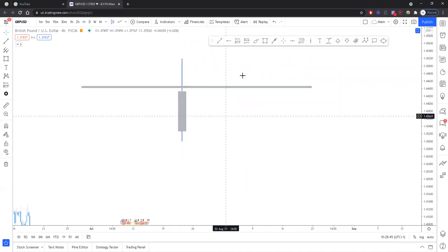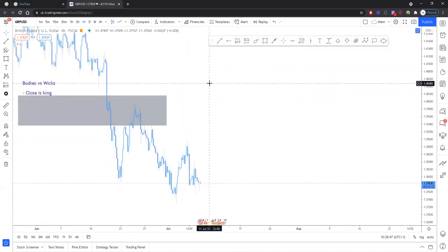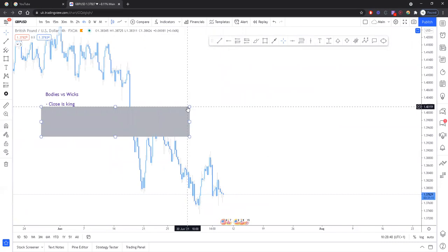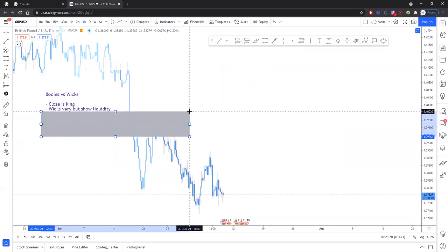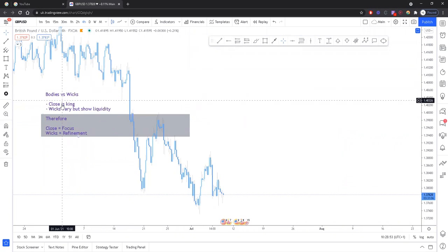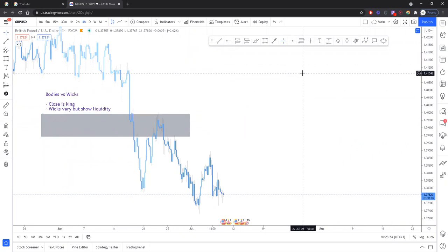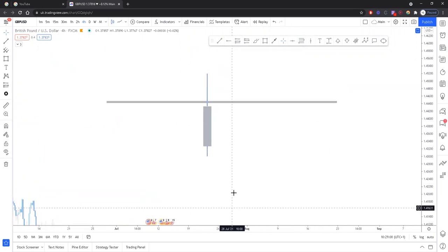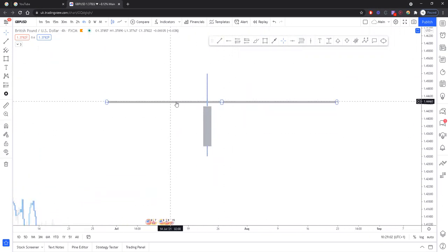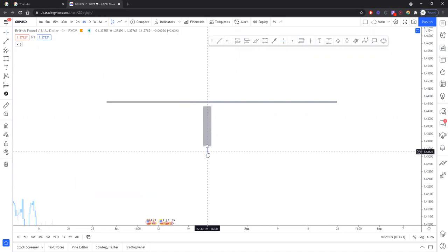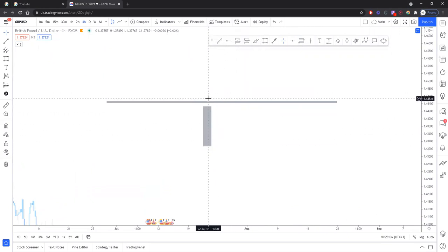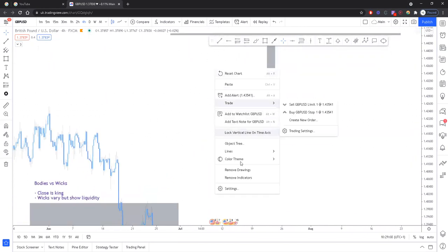Obviously there are a few other ways to do that, but I just thought I'd share that with you just as a little insight. So long story short, the close is king. The next thing is wicks. I've just summarized each of these things into two things here.